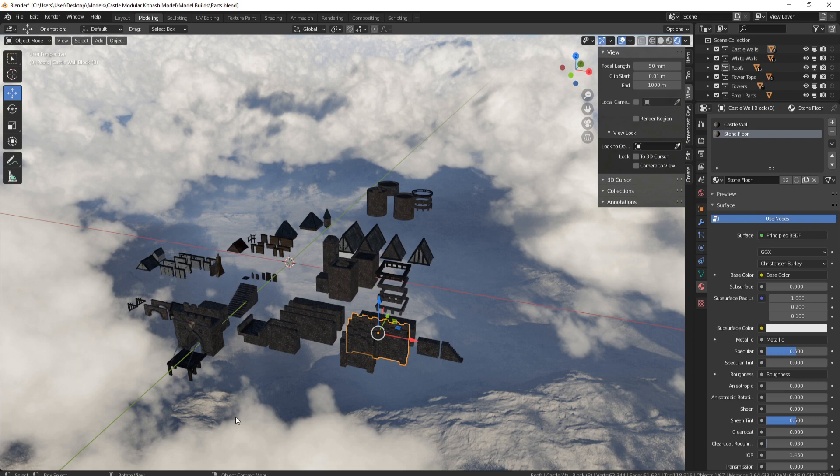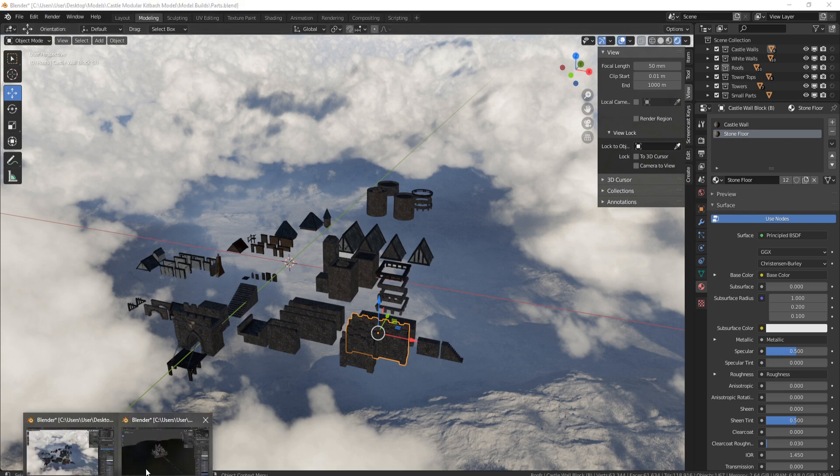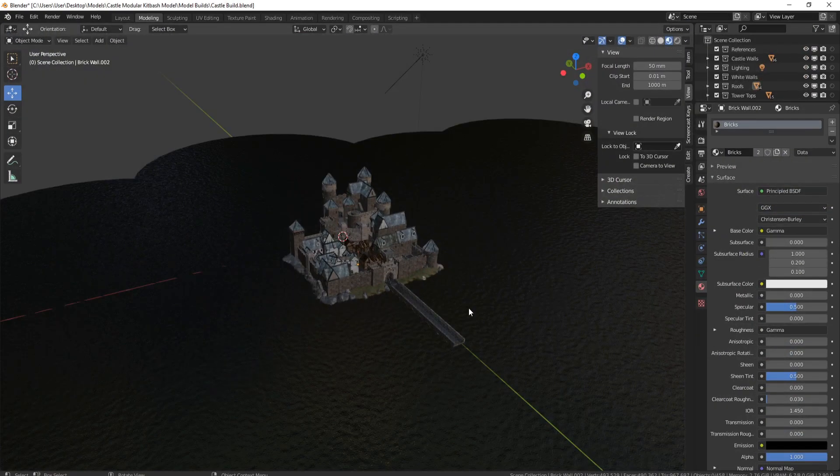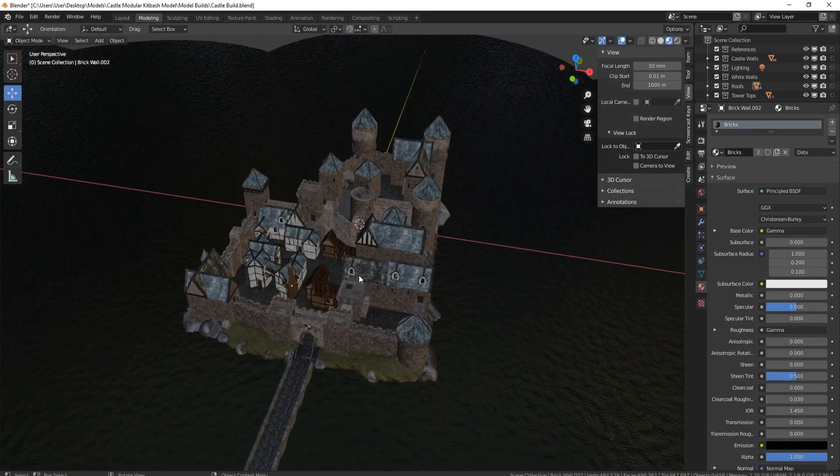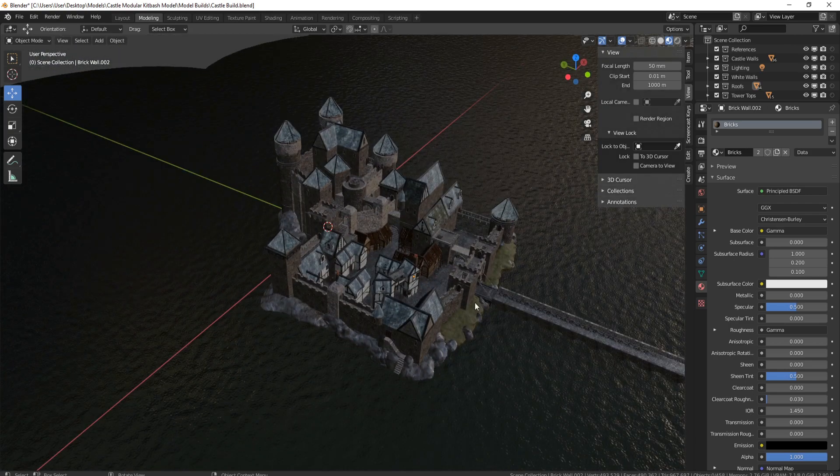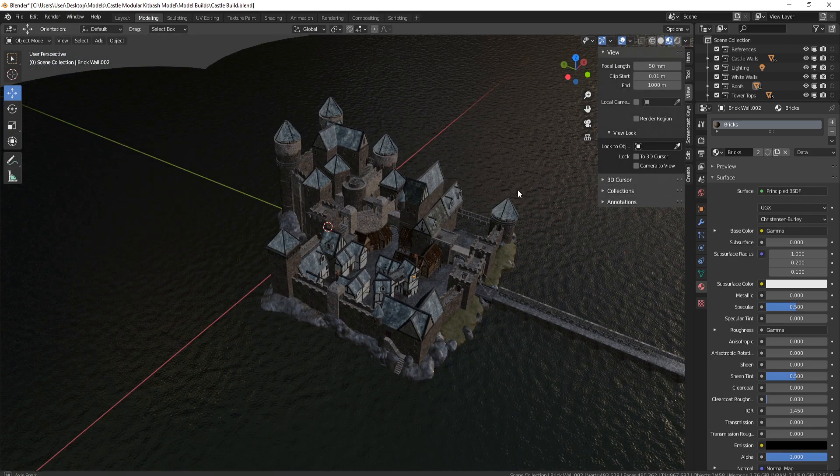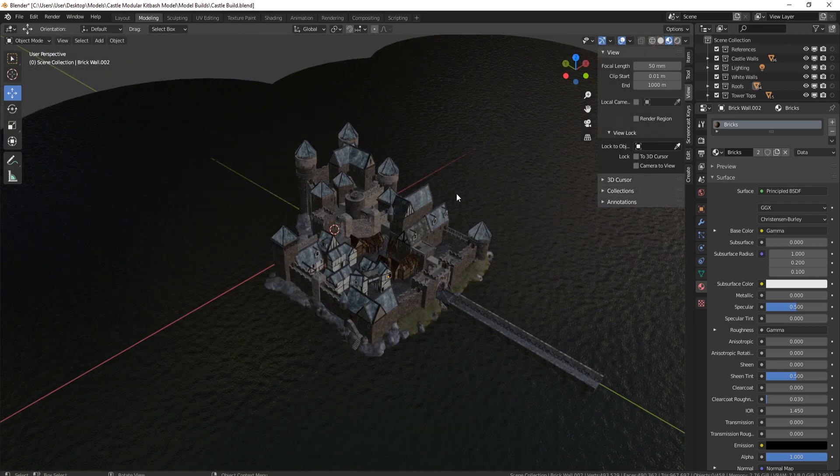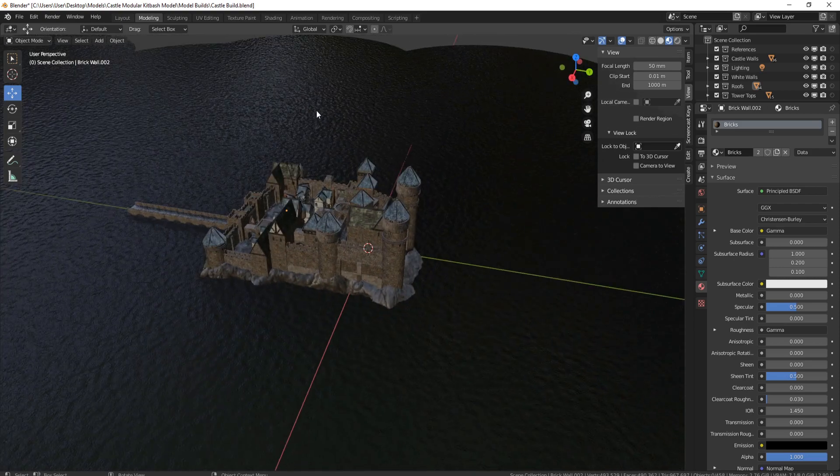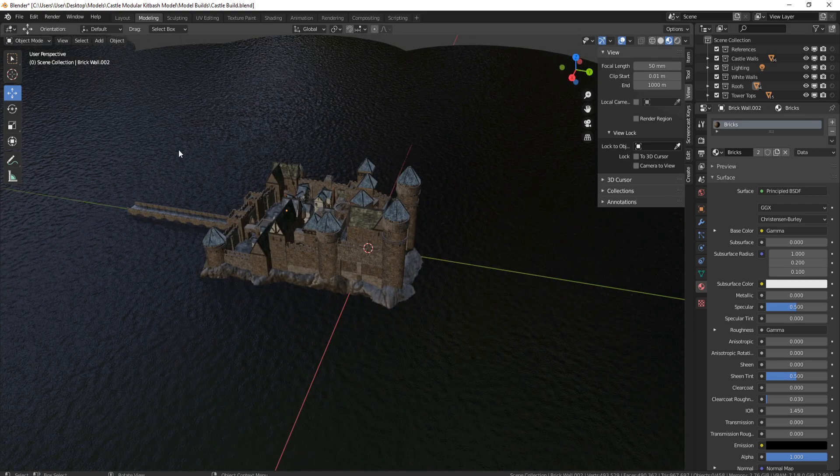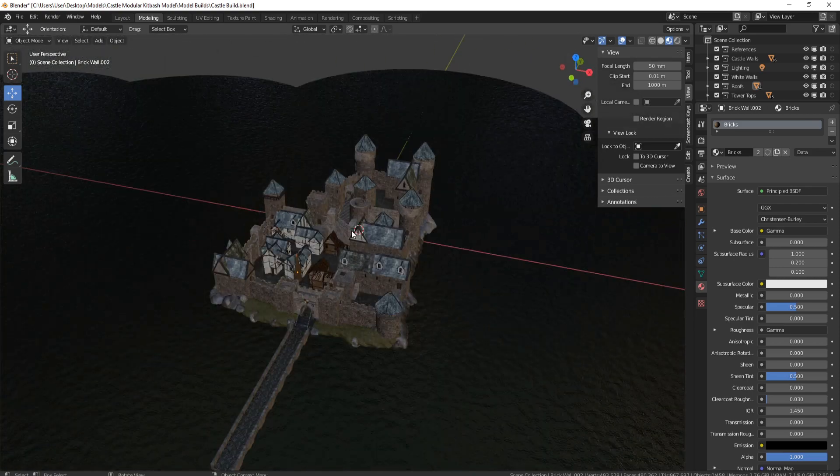Now let's head over to the castle build. Here we are in the castle build, and as you can see, this is actually from the course and this is the castle that I built. You might want to take some ideas from there. You can also see that you've got a water shader in here.